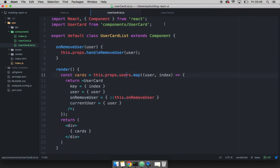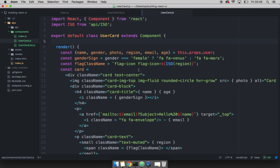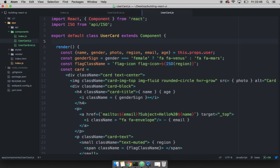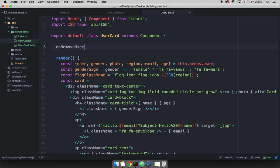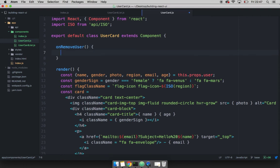And now open up user card dot JS. And I'm going to create a function that allows me to remove the actual user. So I'm going to say on remove user. And you can see that I'm using the same name for the functions because it's easy to read and it's consistent.